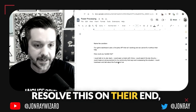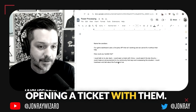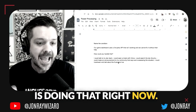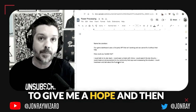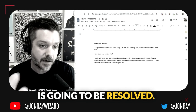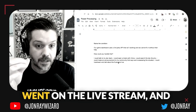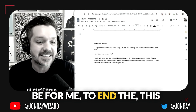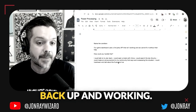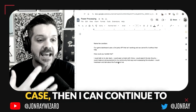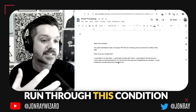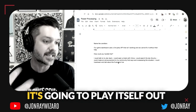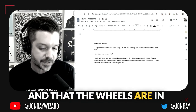I'm not the only one opening a ticket with Infura—literally everybody who uses Infura is doing that right now. All of these things start to give me hope and then a faith that this thing is going to be resolved. I've already done so much of this before I even went on the live stream. Even if things aren't resolved yet I can continue to run through this condition, because right now I'm feeling pretty good—it doesn't really feel like a big issue and I believe it's going to play itself out.